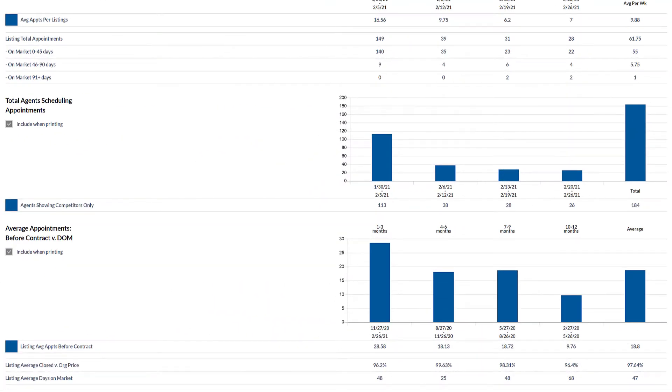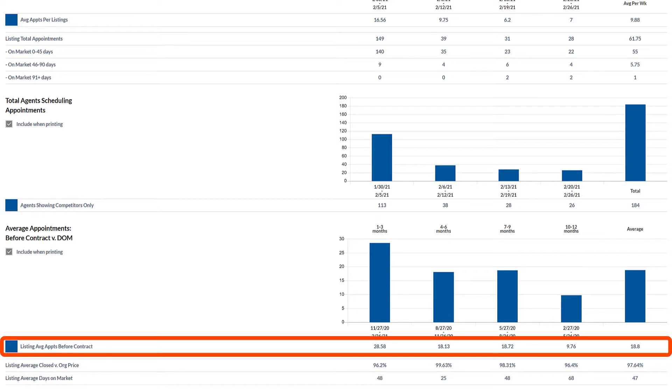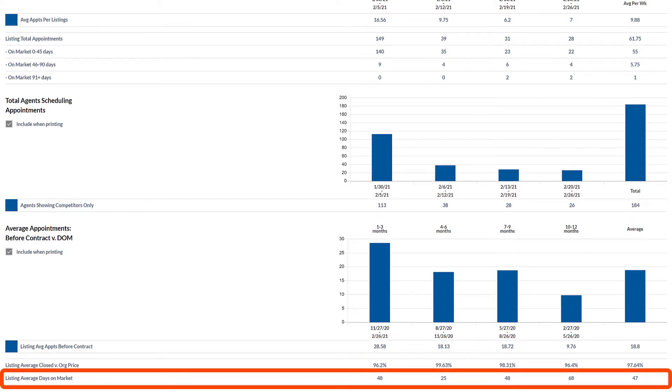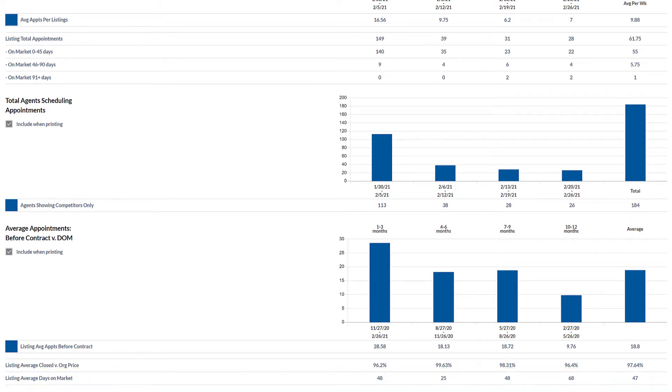You'll be able to see average number of showings before properties go under contract, days on market, and other solid information to give you a picture of the current market.